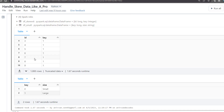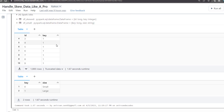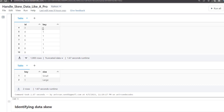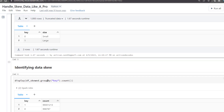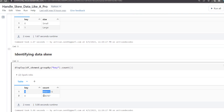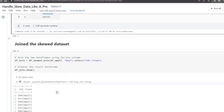Let's first see how to identify data skew. It's very simple: based on the key column we can join the two tables. You just group the data by key and do a count. We can see that, as discussed, 99% are key 1 — about 99 million records — and only close to 1 million are key 0. This is highly skewed.